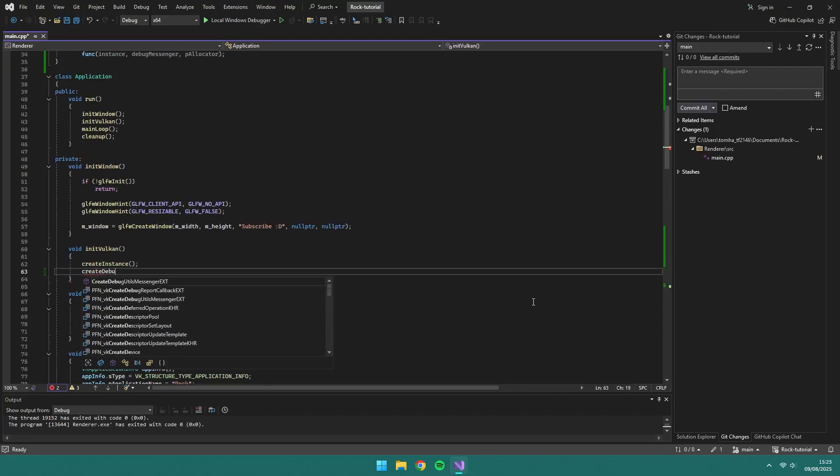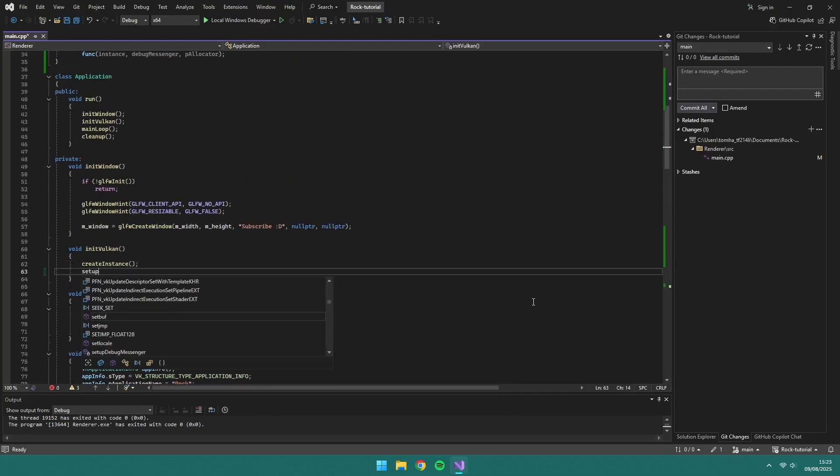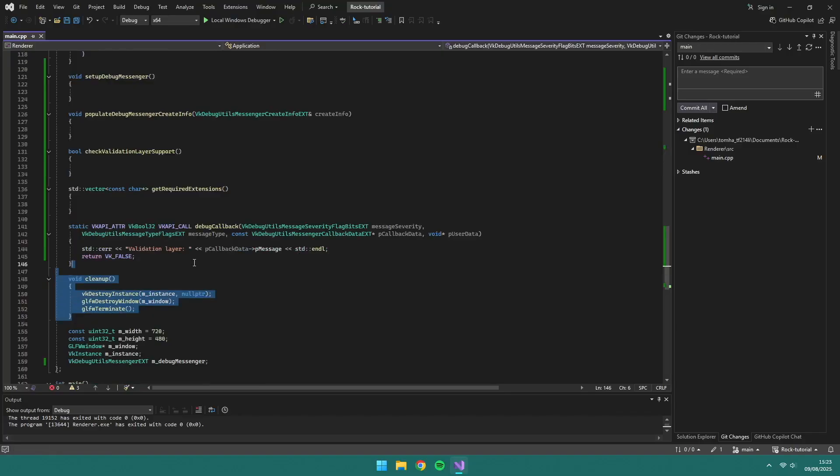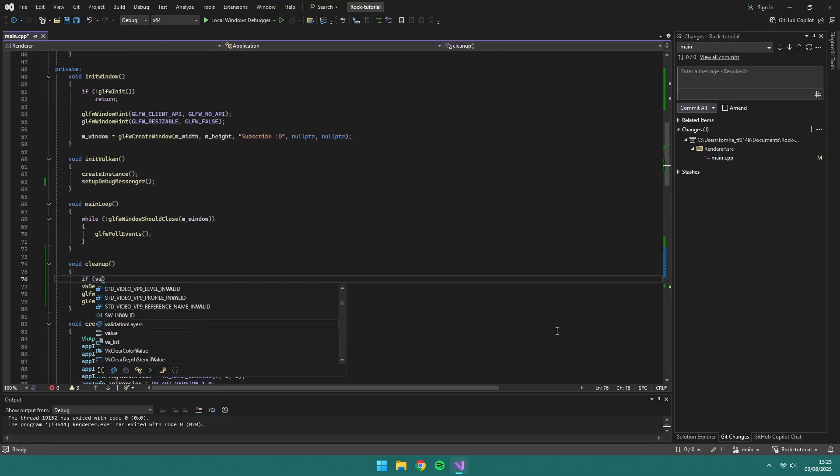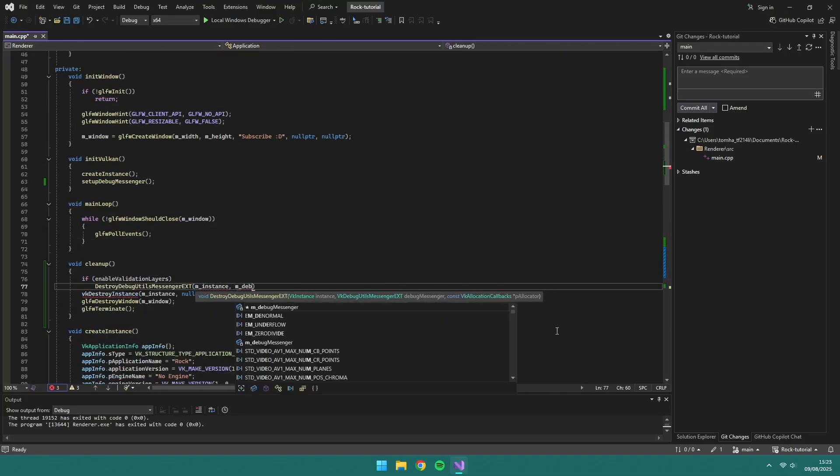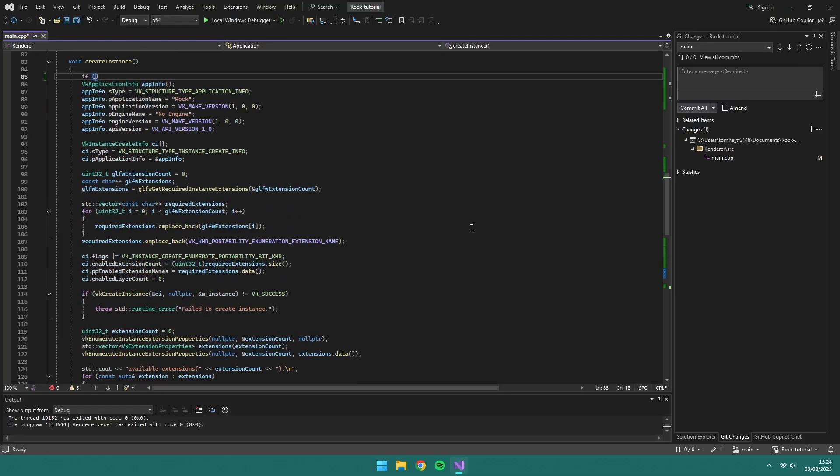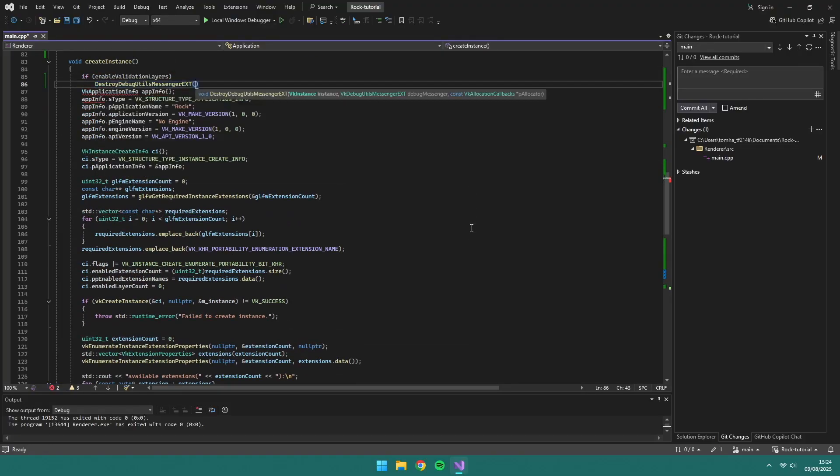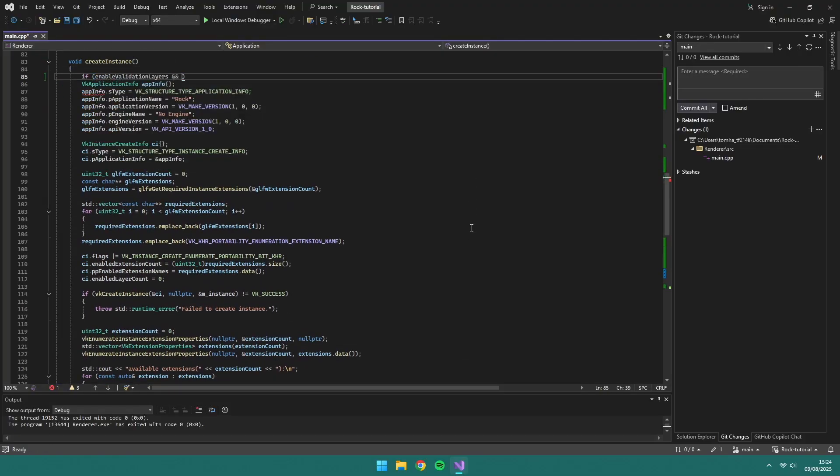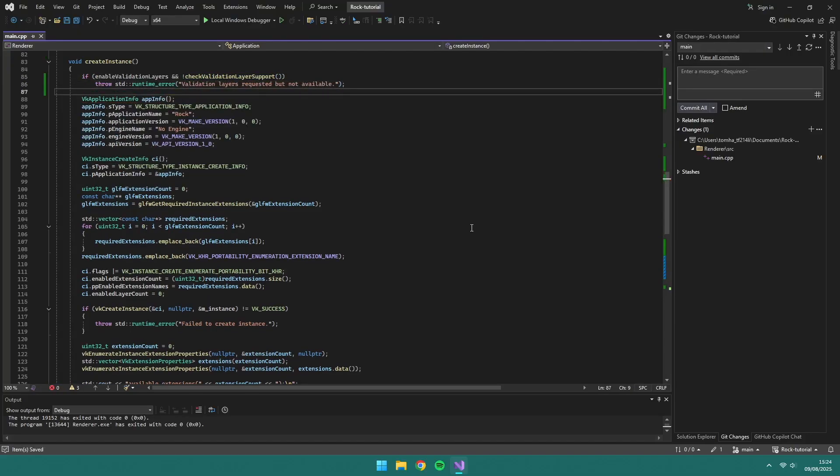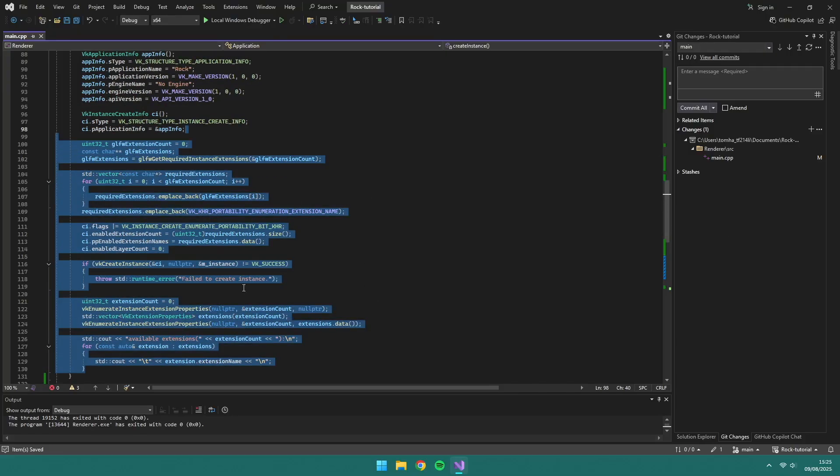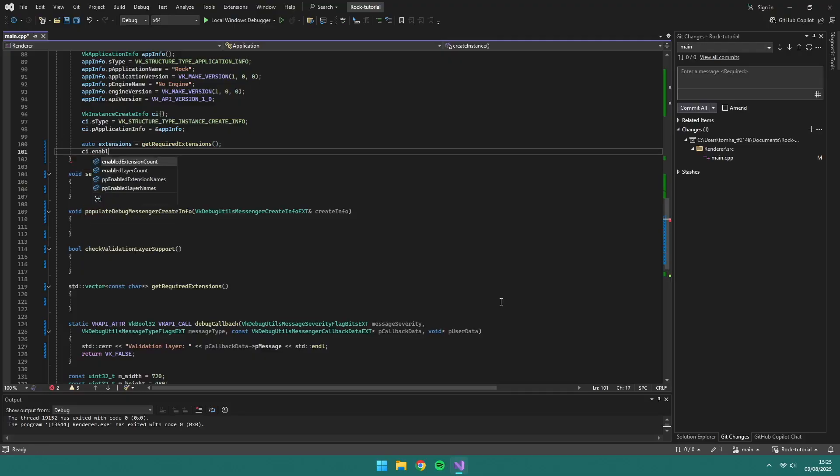We'll call setup debug messenger in init vulkan and destroy it in cleanup if we've enabled validation layers. We're going to change how we find the required extensions too.